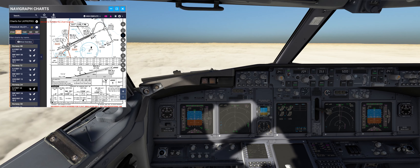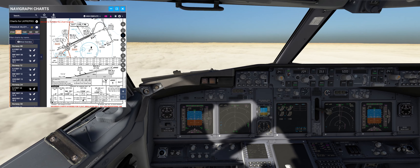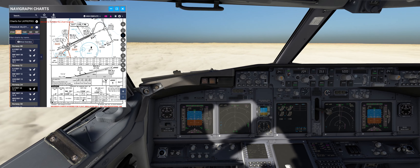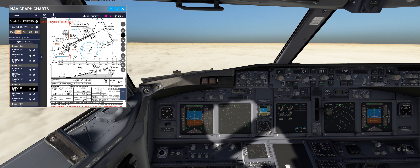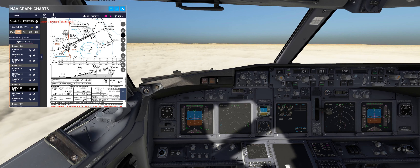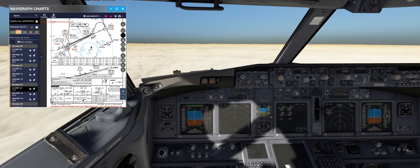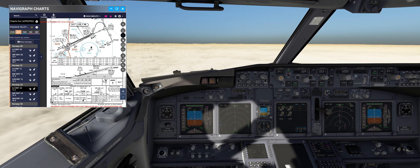With a fail-passive system, if something happens we must execute the go-around. For example, if you are performing a low visibility approach and suddenly you lose one engine, you have to perform the go-around, because your autoland capability is no longer working.